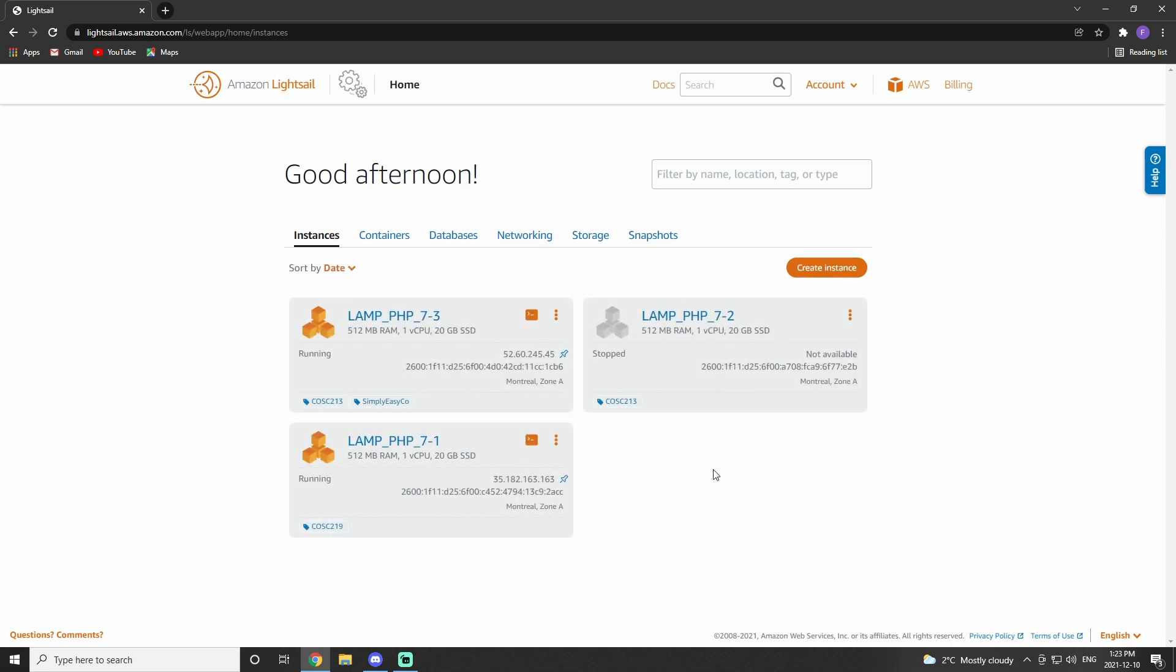You will see that I've already got three instances, but you will probably have none. So click New Instance.